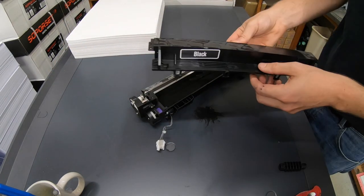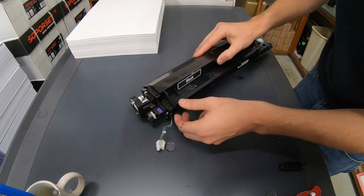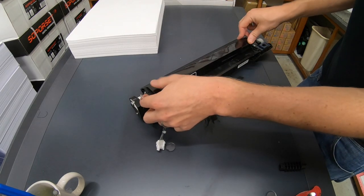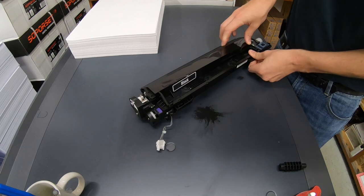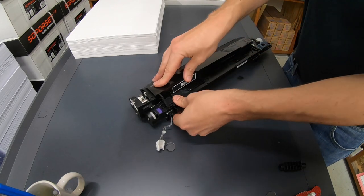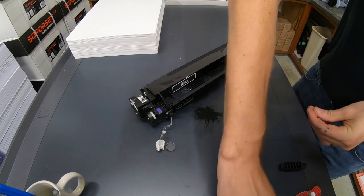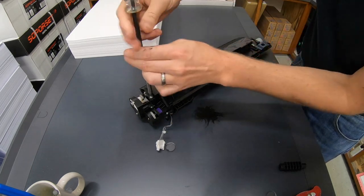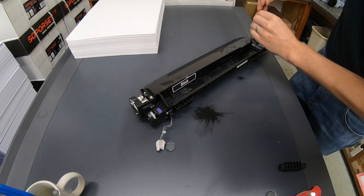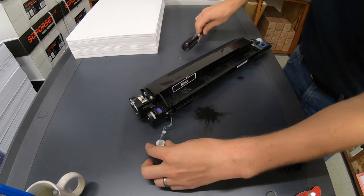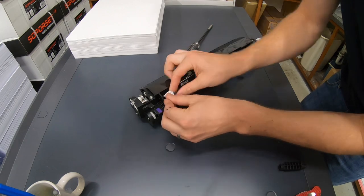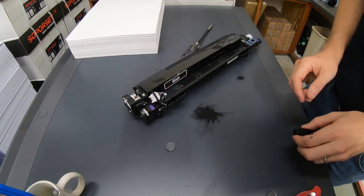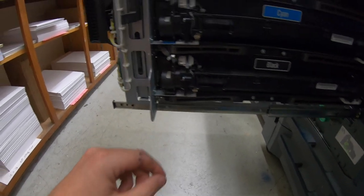I think we're good. Just do this in reverse. This kind of sits right down on top, four clips, these two screws, put the connector back. Then we're ready to put it in.